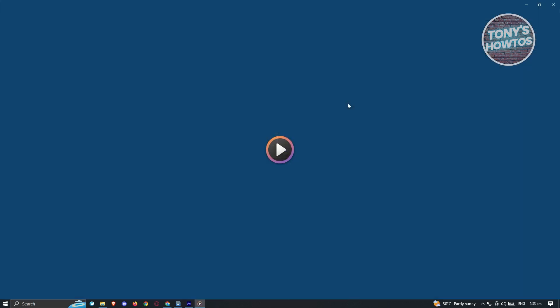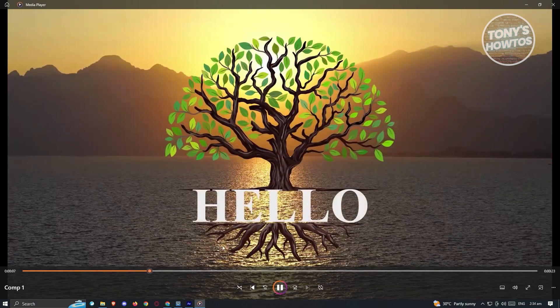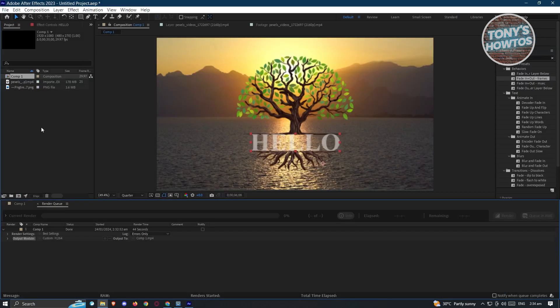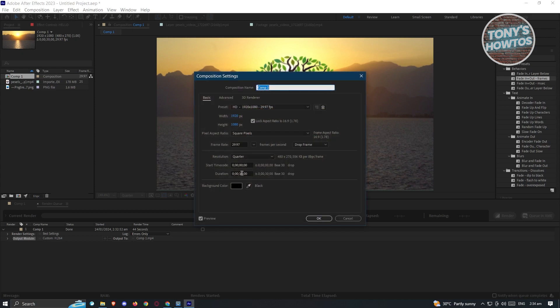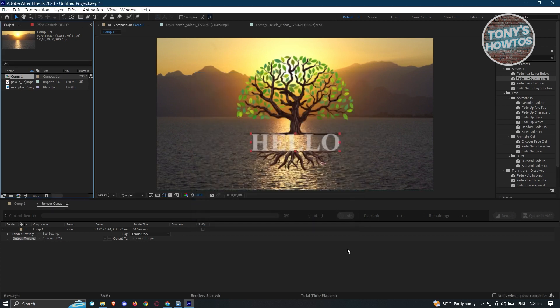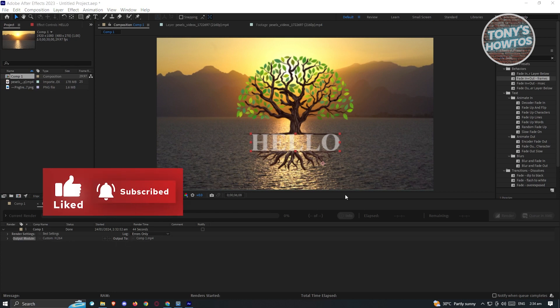The video should play and you'll see the tree going up, then the text fading in, and at the very end the fade-out. The length of the clip is determined by what you set in your composition settings — you can right-click on the composition, go to Composition Settings, and change the duration to 10 seconds, 30 seconds, or whatever you need. That covers the basics of using Adobe After Effects. If you found this video helpful, hit the like and subscribe button and watch our next video.